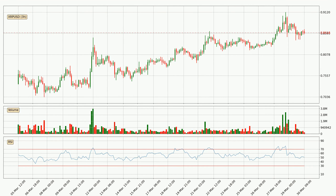Looking at the three-hourly relative strength index, the current three-hourly RSI is at 51, so there are currently no signs of the crypto being overbought or oversold.